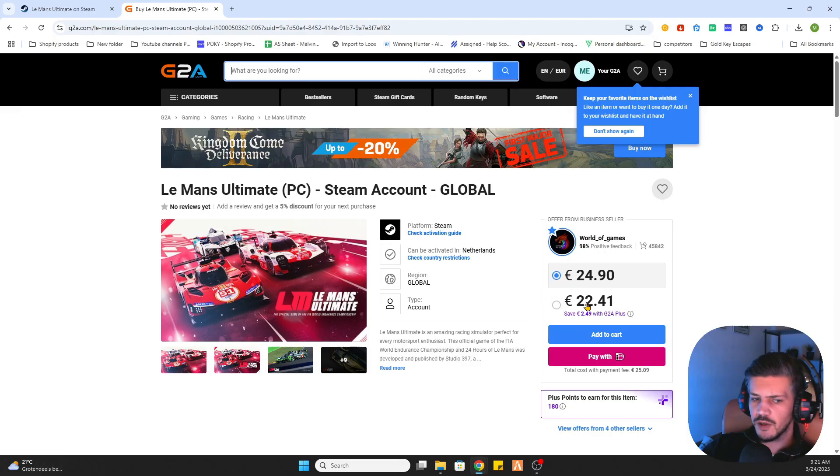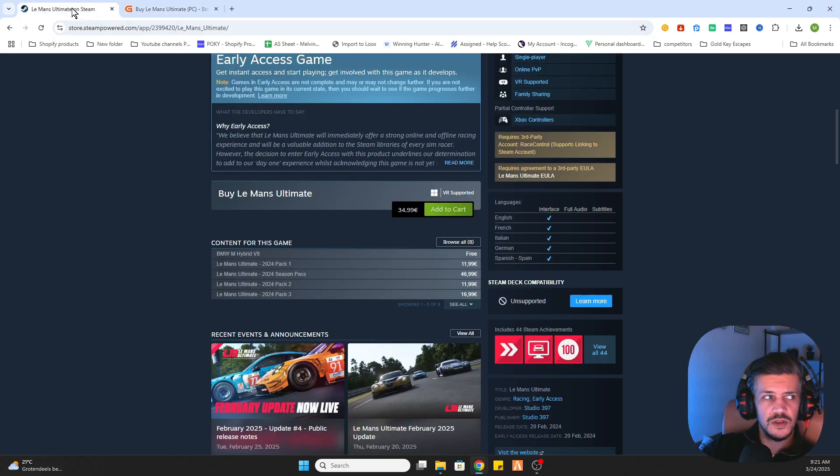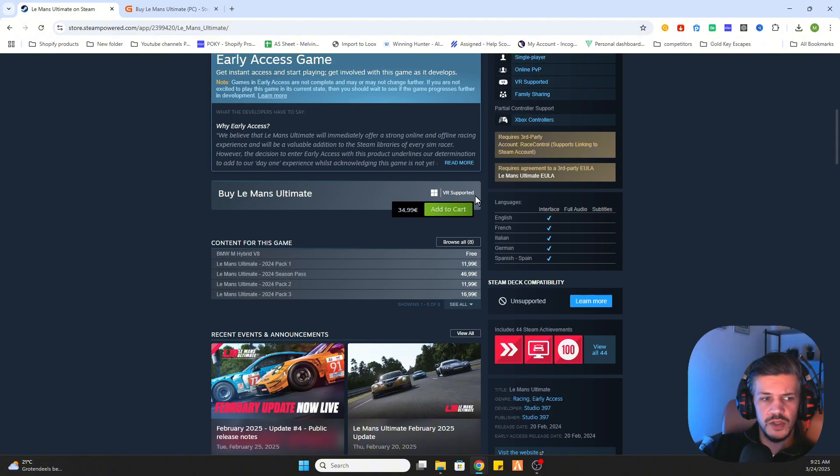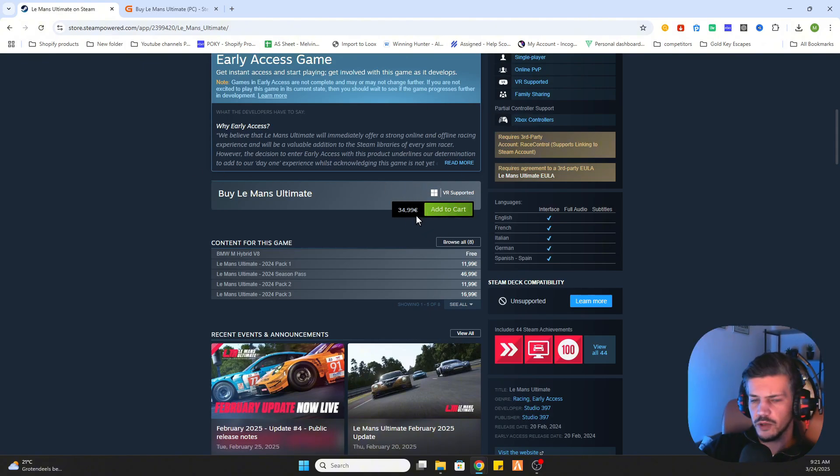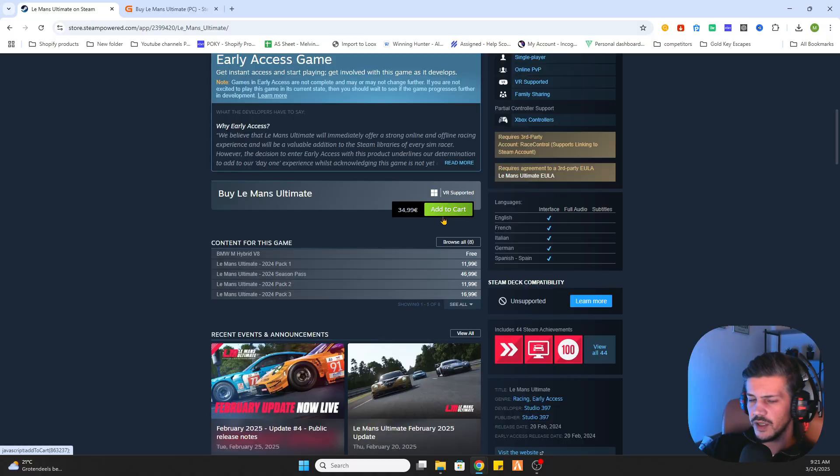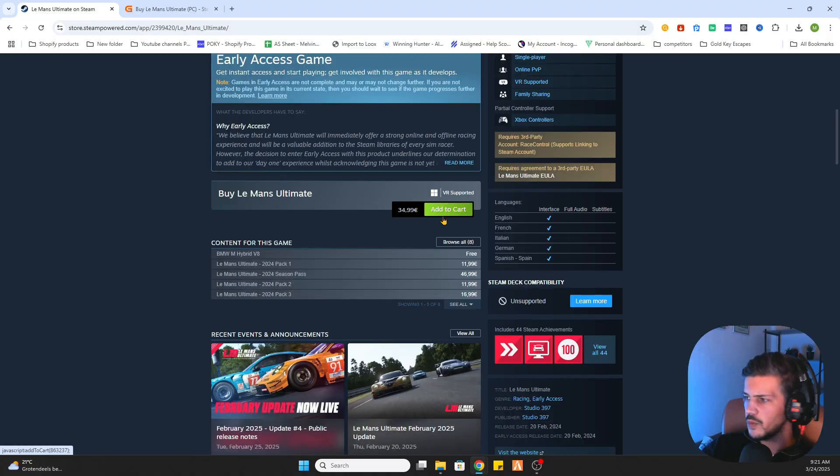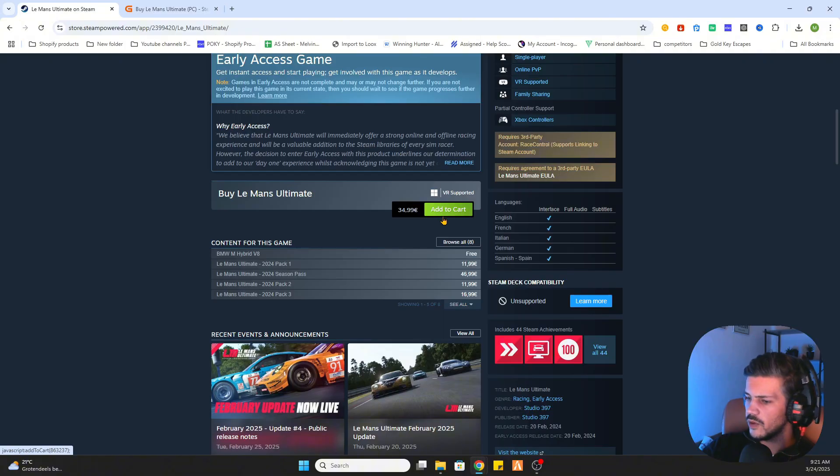But much cheaper than on Steam. As you can see 22 euros and 41 cents, and on Steam itself 34 euros and 99 cents. And that is how you save yourself a lot of money and keep your PC safe while downloading games online.